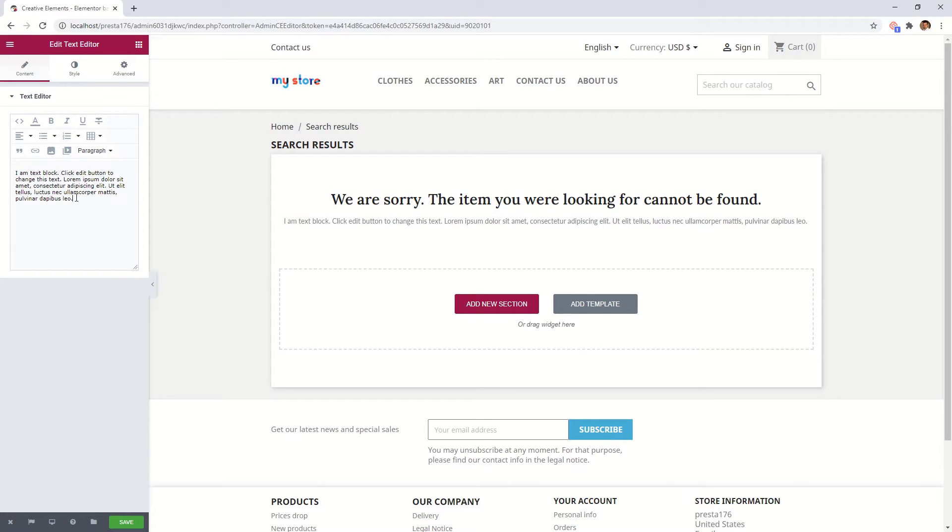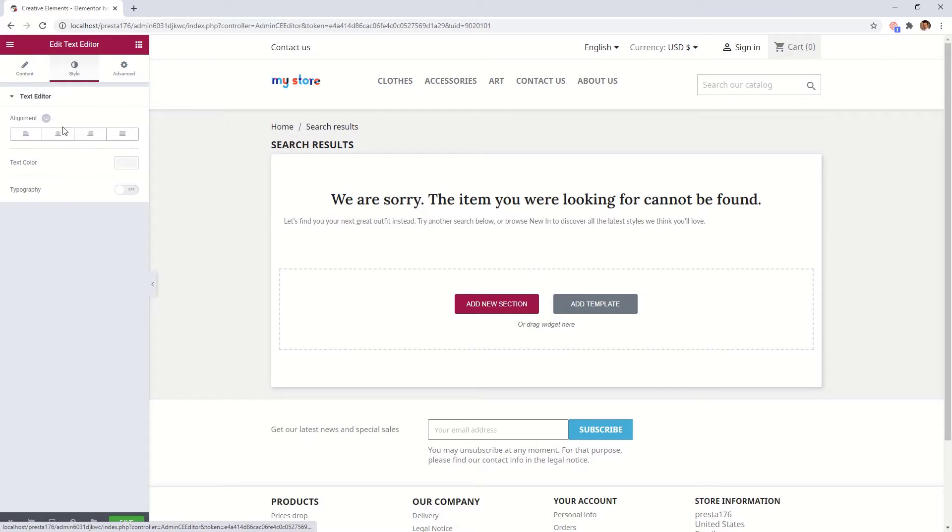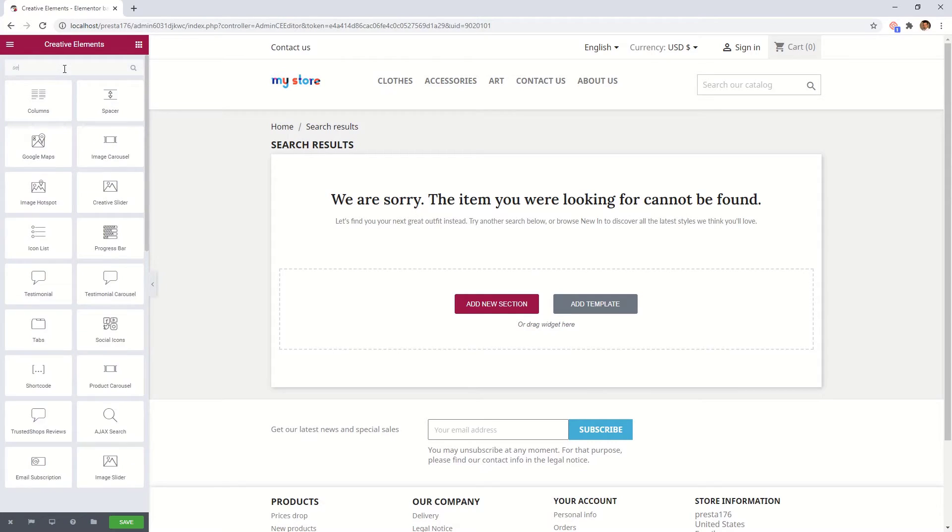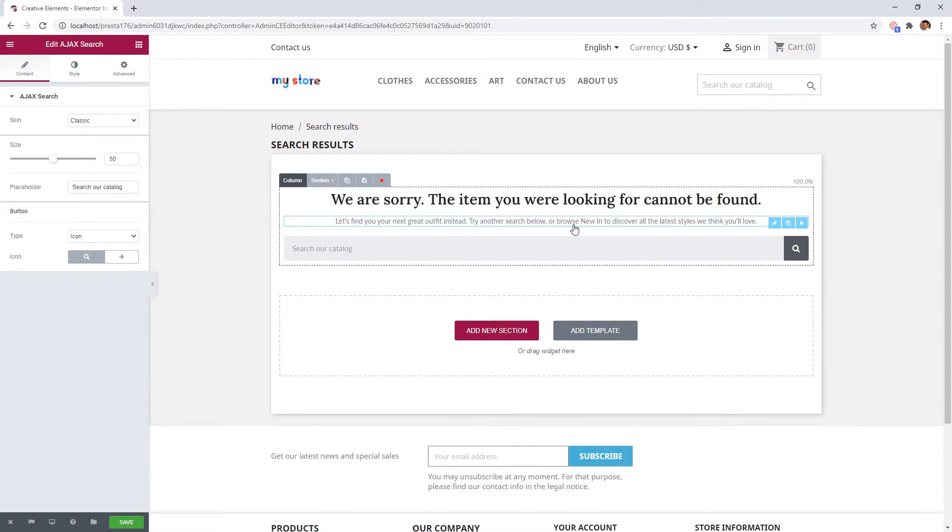Use language that is friendly and inviting. Place a search widget under the texts so they can continue to navigate on your site.